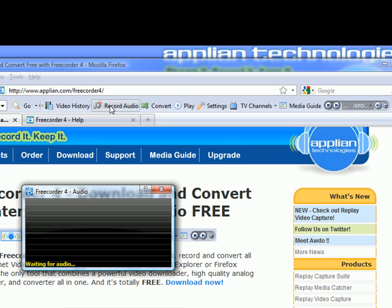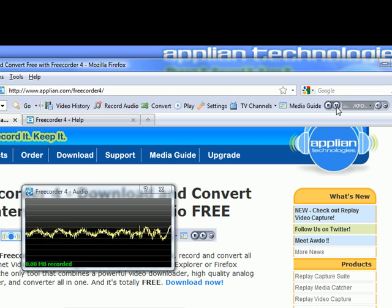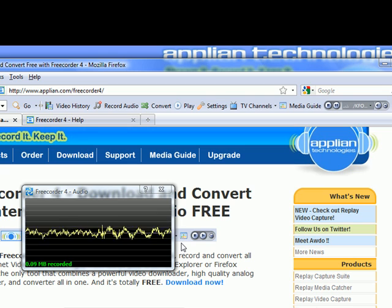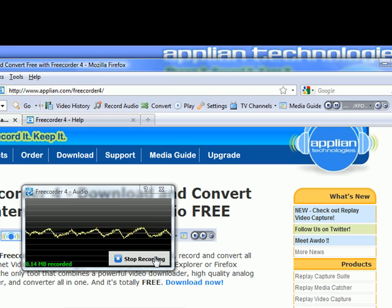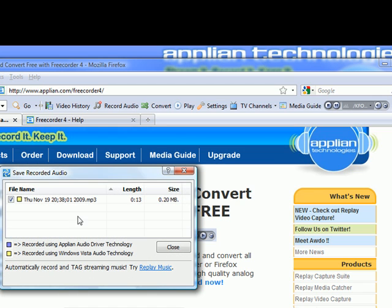The Record Audio tool is also very easy. It will record any audio that you play on your PC — literally any audio. I click on Record Audio, which brings up this little recording window. I then go over to the Free Radio player that comes with Free Quarter 4 and click Play. It plays my favorite radio station, KFOG. As soon as it starts playing, you can tell it's now recording the audio. Once I want to stop, I just move my mouse over the window — it brings up the Stop Recording button. I click that, it allows me to rename it: I right-click, Rename, type in KFOG, and then Close.